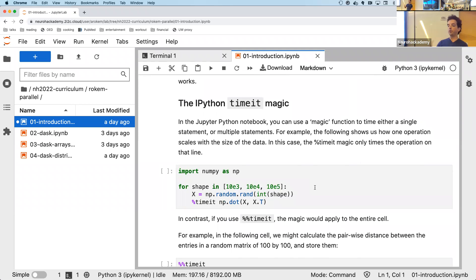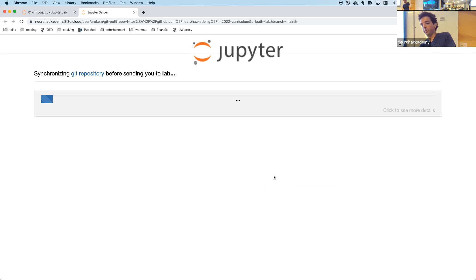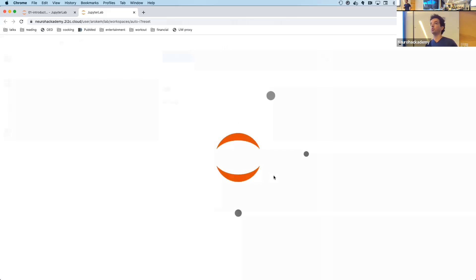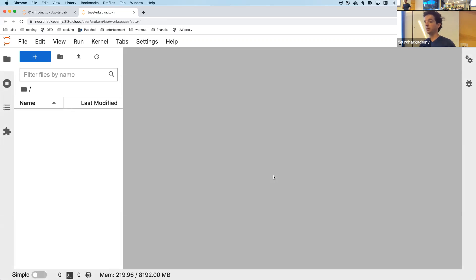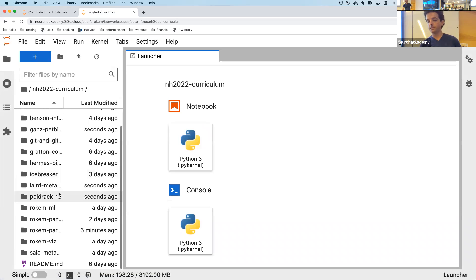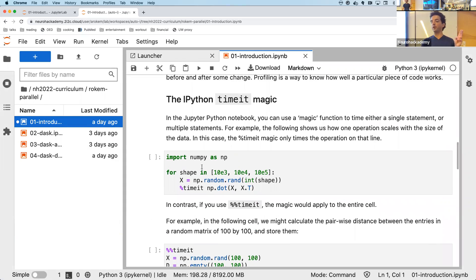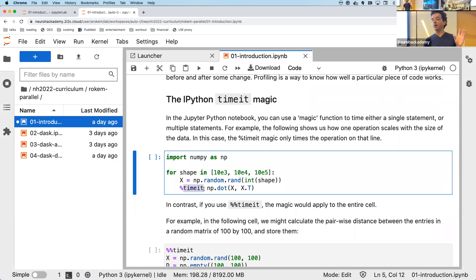In Jupyter there is a set of what are called magic functions. Magic functions are always signified by a percent sign. If you see a percent sign in a Jupyter notebook, that's not syntactically valid Python — the Python interpreter would usually be very confused by it — but in Jupyter it is interpreted as a magic function.